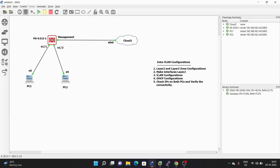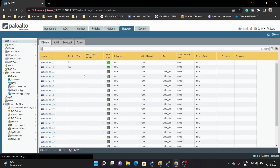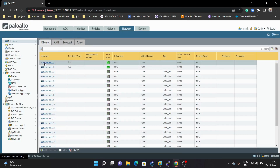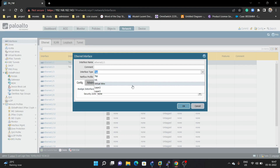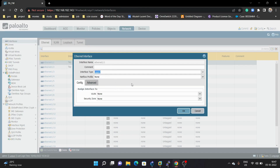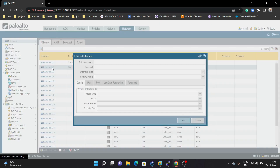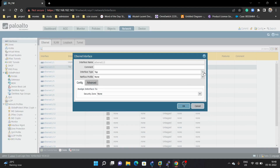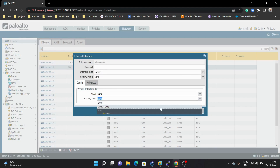Next we are going to make the interfaces Layer 2. Both Ethernet 1/1 and 1/2 we are going to configure as Layer 2. For the first one, Ethernet 1/1, we configure it as Layer 2 and the security zone will be the Layer 2 zone. Then Ethernet 1/2 will also be Layer 2 and the security zone will also be the Layer 2 zone.